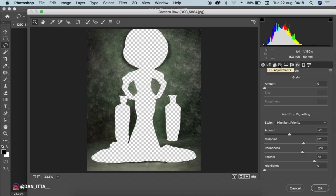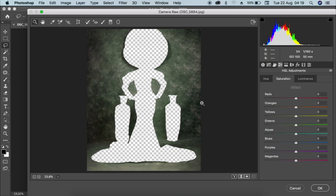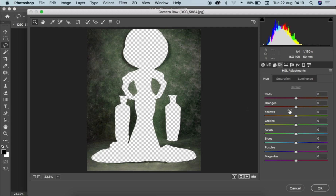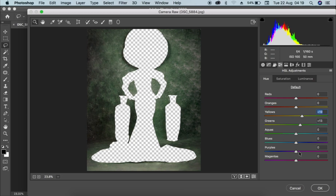I can also go to the HSL adjustment in Camera Raw and play with the greens — adding some saturation to the greens, and maybe reduce the yellow. Just play around with it until I get the perfect color I want. I want to just add a little bit of green on the background. I can press P on the keyboard to see the before and after — before, and then the after.